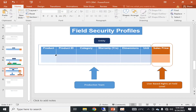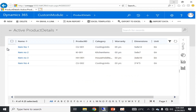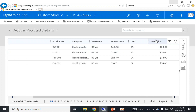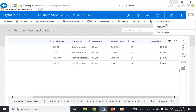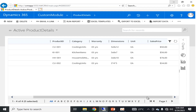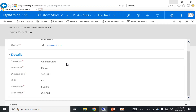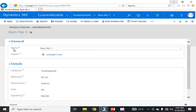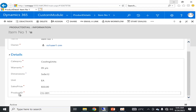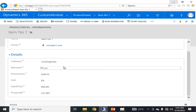Now going into the practical part of this demonstration: this is the entity we defined, with attributes product name, product ID, category, warranty, dimension, unit, and sales price. Since I am logged in with administrator rights, I can see all of these attributes.